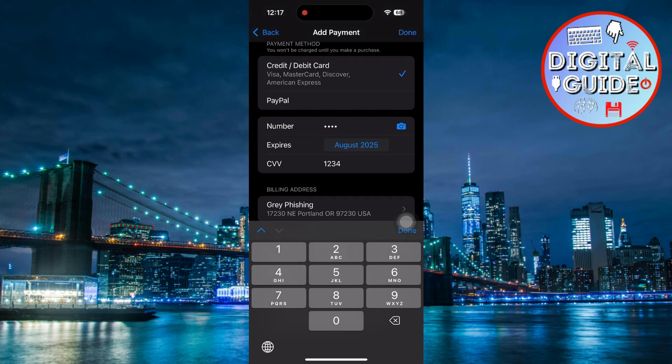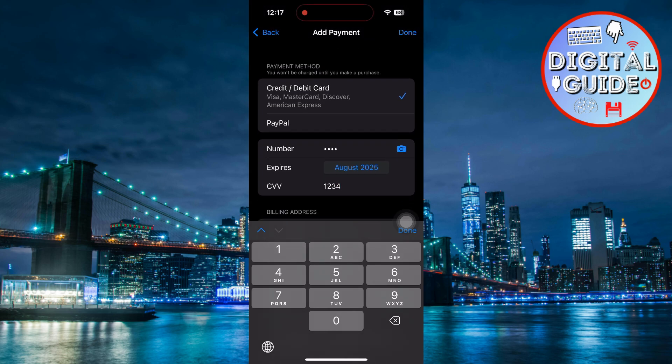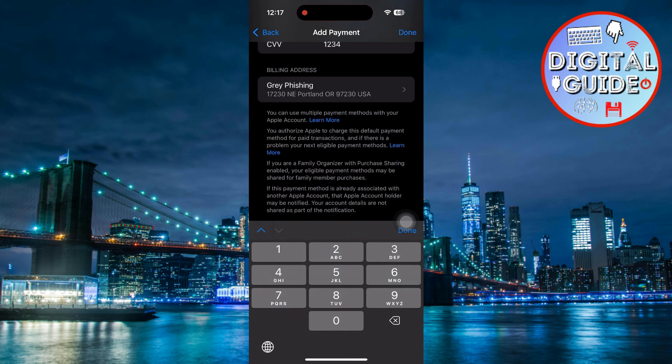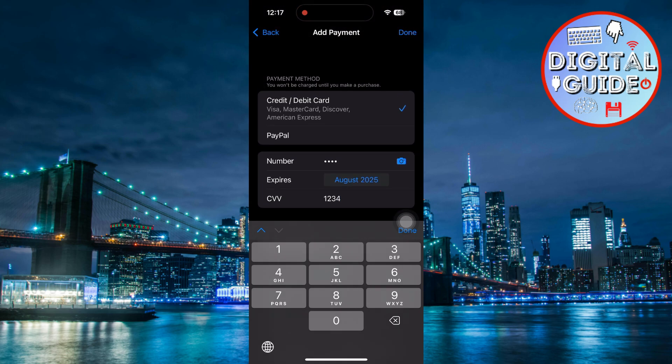Apple will automatically detect and fill in the details for you. Once the new card has been added successfully, you can make it your default payment method. Just drag it to the top of the list or select it as the primary card.